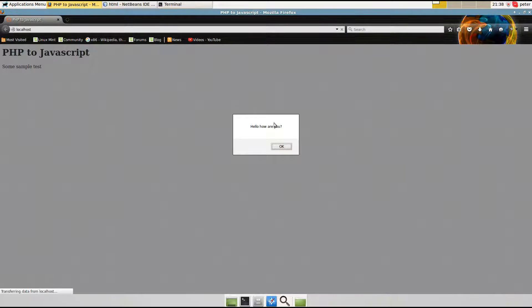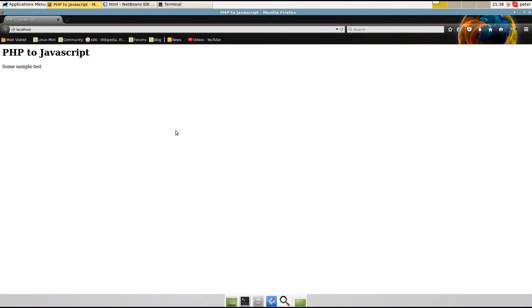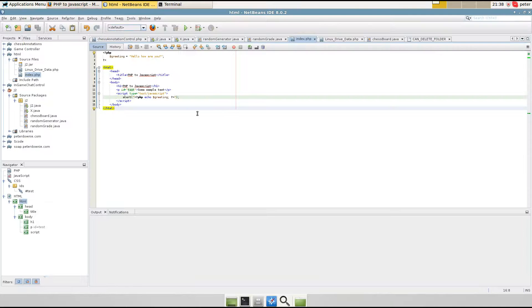Alright, it comes up with a PHP variable there. Now, if you wanted to change some sample text, use the document object model.